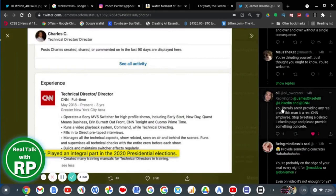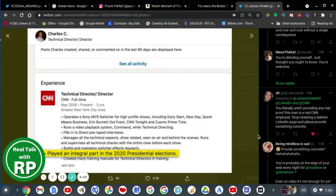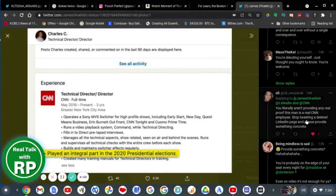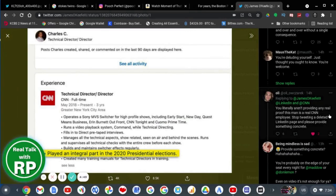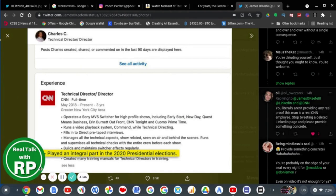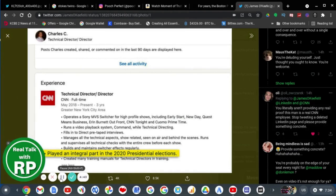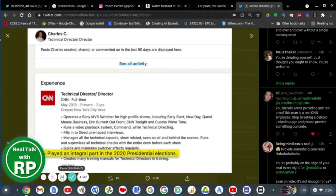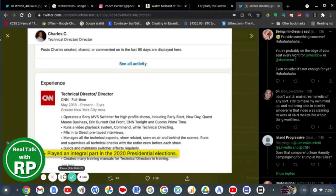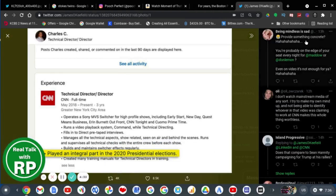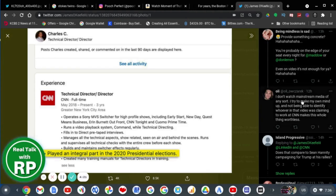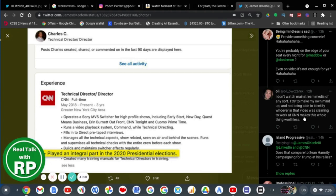I agree with this person who says you literally aren't providing any real proof that this man is the real CNN employee. Stop tweeting the LinkedIn page and please provide something concrete. Yeah, I mean, come on. How is this Charlie's real LinkedIn page if he actually worked for CNN? That is not proof enough. Provide something concrete. Even on video, it's not enough for you. I don't watch mainstream media of any sort. I tried to make my own mind up, and not being able to identify whoever in that video was claiming to work at CNN, it makes this whole thing worthless.